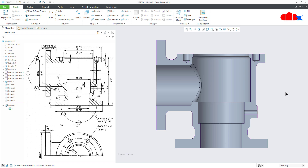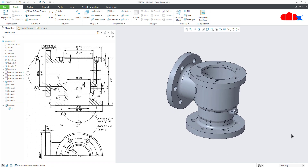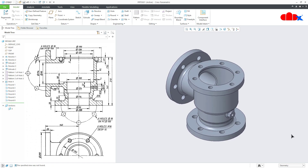The part is completely done and it was so simple. So that is it from this video — this was the body of a non-return valve in Creo Parametric and I hope this video was helpful. You can like this video if you find it helpful, and I will see you in my next video. Don't forget to subscribe my channel. Thank you.